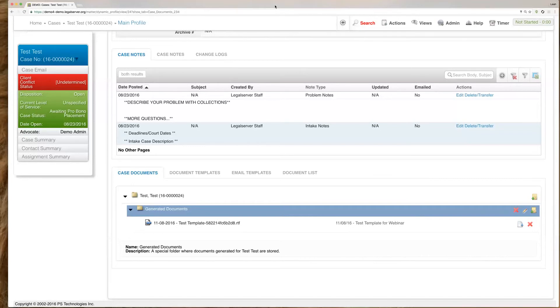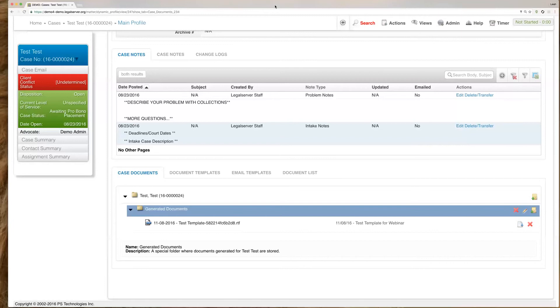So you can have whatever custom fields that you want. Those custom fields or site-specific fields that you build in Legal Server will be available to map to in that case information area, but we don't have the availability to map to a field that's based on another field as far as the date. So no automatic kind of dates like that.